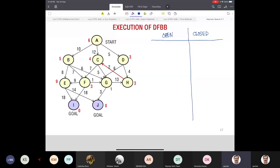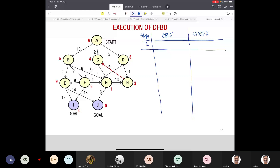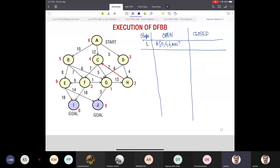In step one, open will contain just A and closed will be empty. Open will be A with F=0+6=6, parent null. And closed is empty.